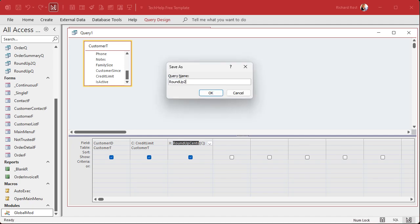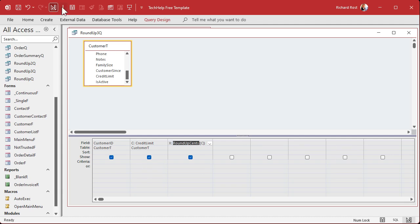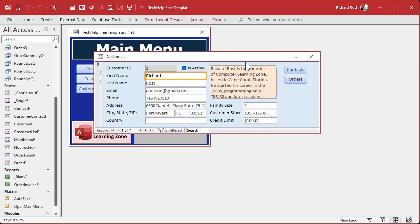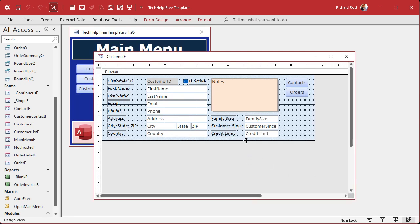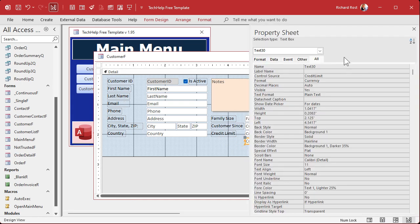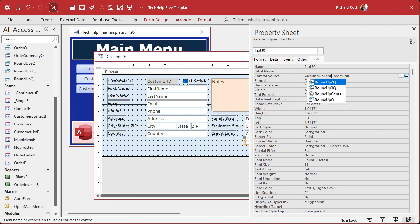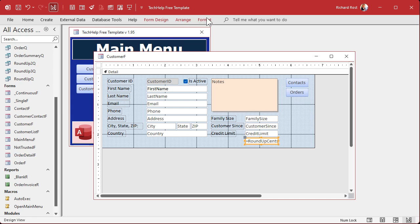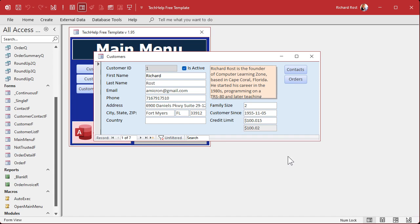Now, what happens if you're on the customer form in Design View? Let's copy and paste the Credit Limit field and get rid of the label — we're going to put the rounded value there. In the control source, say equals RoundUpCents — notice it shows up in IntelliSense, though it doesn't always show in queries. We'll call this Rounded Credit Limit. Save and close it. Now we get the rounded version. Since it's calculated, I like to make it gray — pick light gray — save, close, and open it. Looks good; it rounded it nicely.